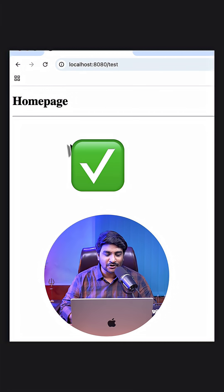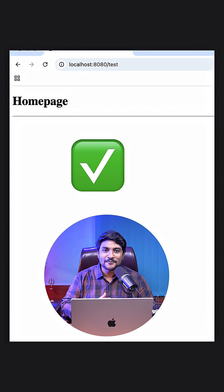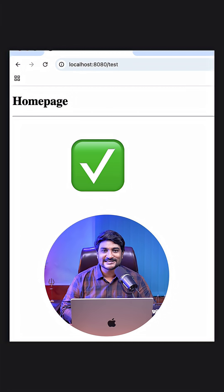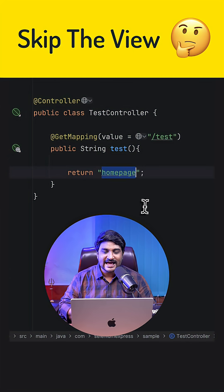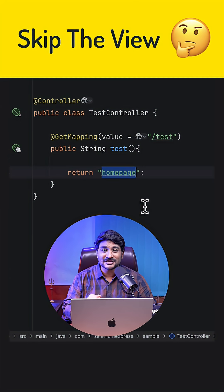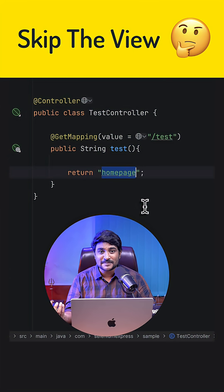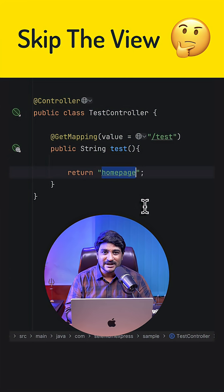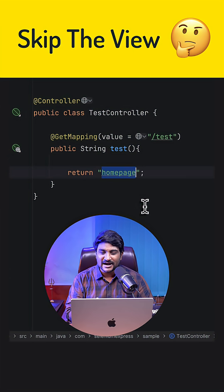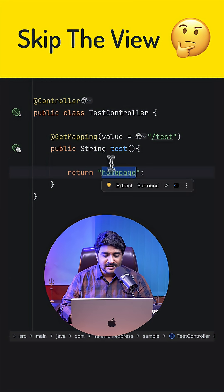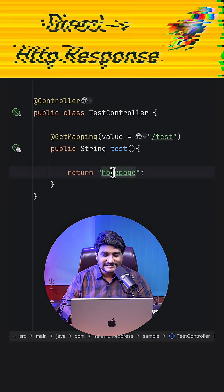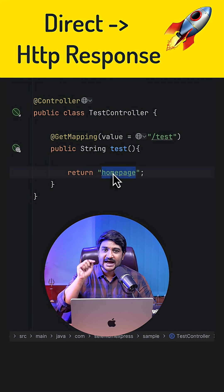And there you go, there's our home page, which is our HTML page. Now what about if I do not want a view to be returned? For example, I'm returning an HTML page or a JSP page or a Thymeleaf page right over here, but I do not want that.